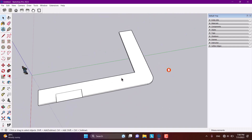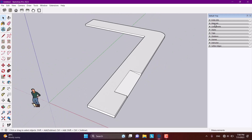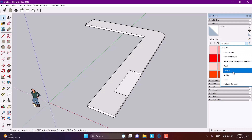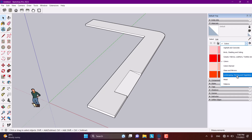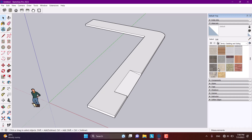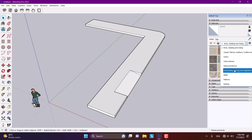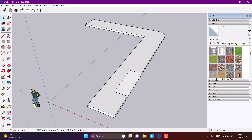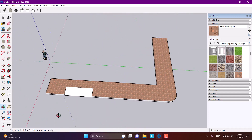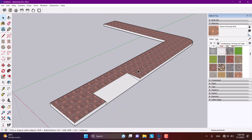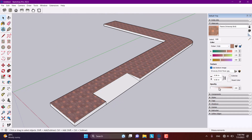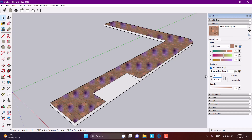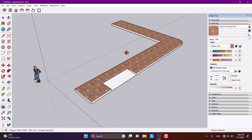Now I'm going to add material to the floor. I'll open the material panel and look at landscape, fencing, vegetation, or brick cladding and siding options. I think bricks aren't ideal here, so I'll search in the landscape category. I want some pavers — something like this looks good. I'll click on it, click edit, check the colors, and increase the texture size to 1 meter. Now I'm going to adjust my texture.